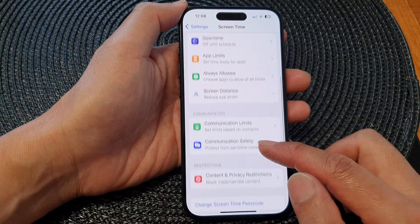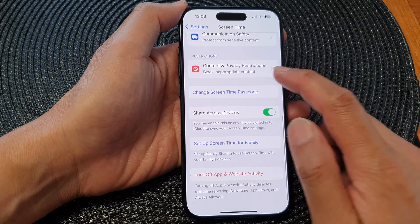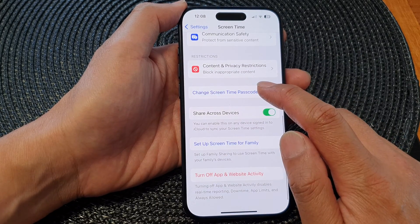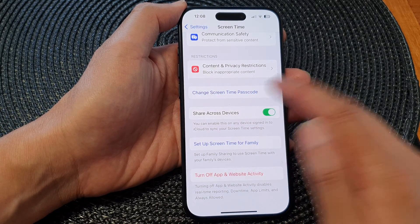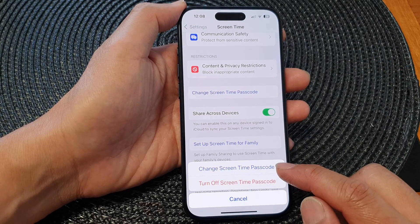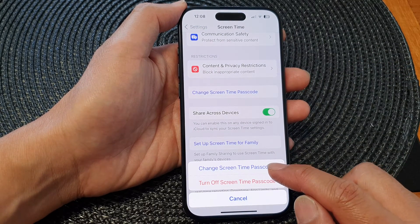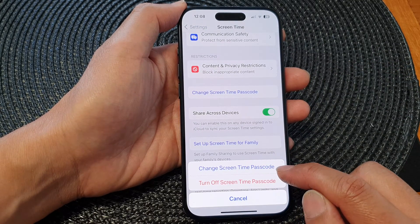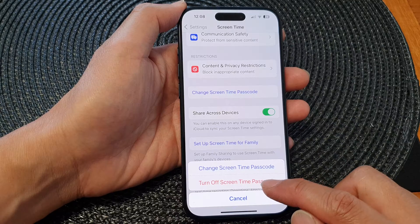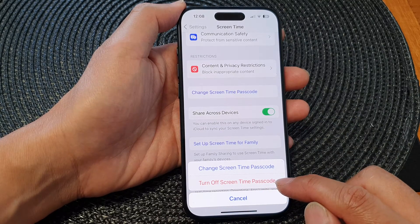Next, scroll down and tap on Change Screen Time Passcode. From here you can either change the screen time passcode or turn off the screen time passcode.